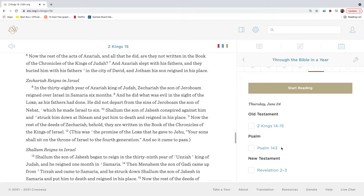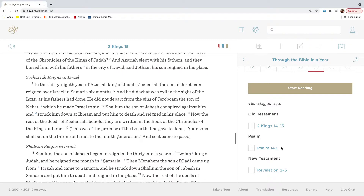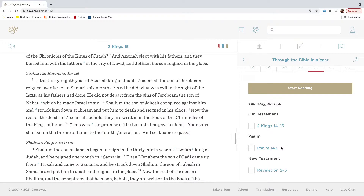Now the rest of the acts of Azariah and all that he did, are they not written in the book of the chronicles of the kings of Judah? And Azariah slept with his fathers, and they buried him with his fathers in the city of David, and Jotham his son reigned in his place.